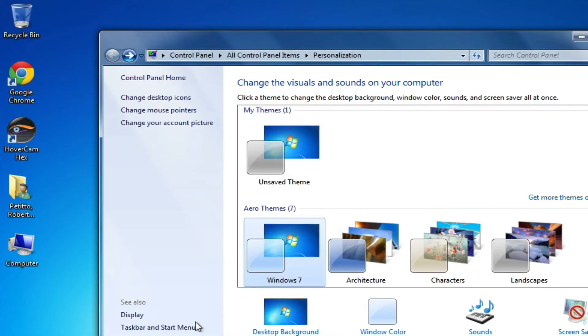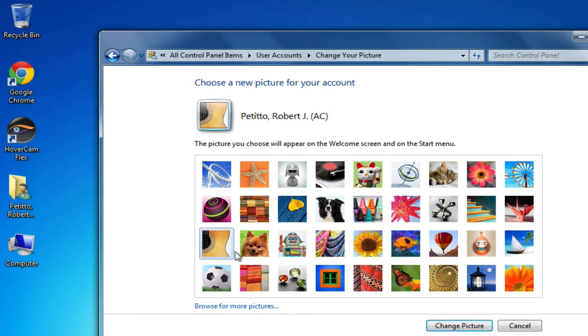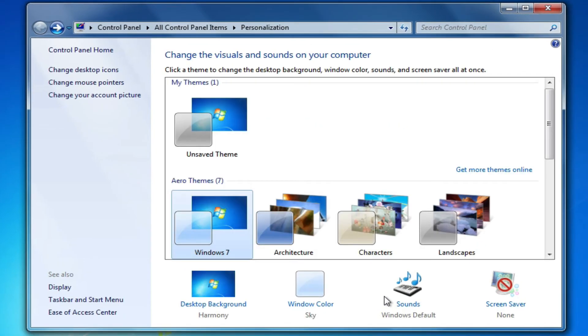Something else you could do is changing your account picture. I think by default it's this orange flower here, but if you wanted to have a different photo appear, just select the picture you'd like, click on change picture, and the next time you try logging into Windows 7 that'll appear.